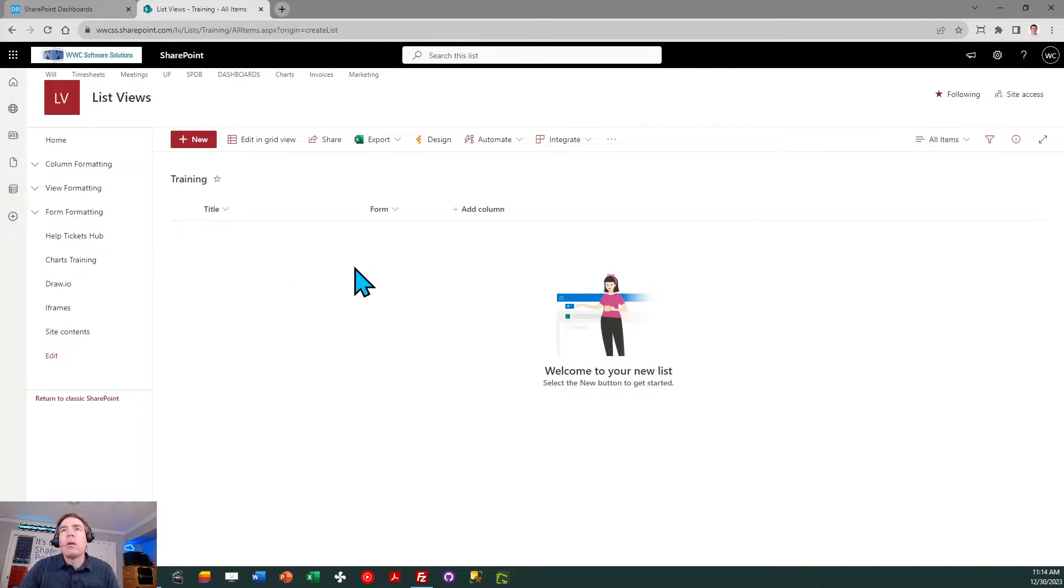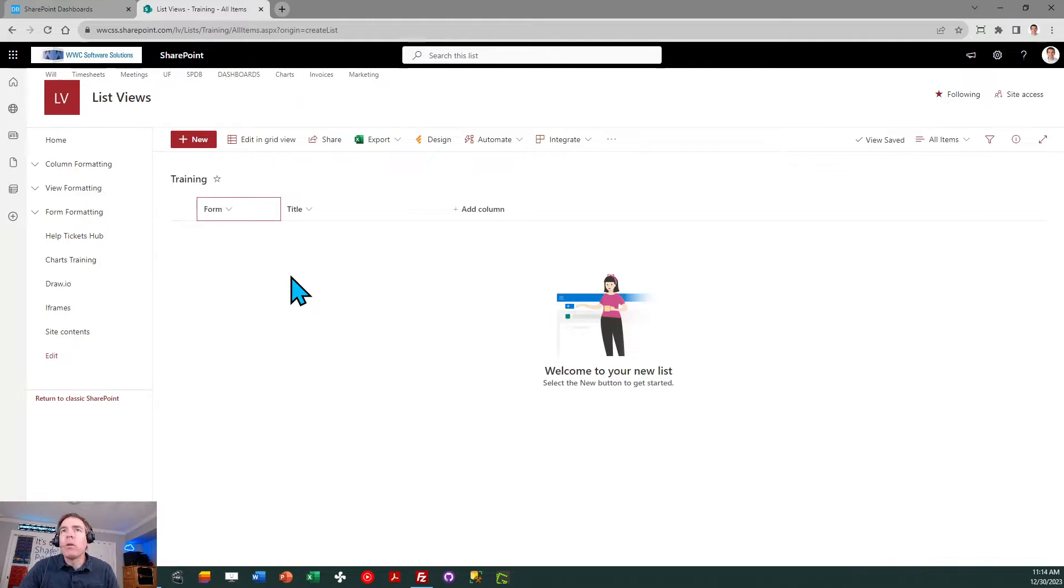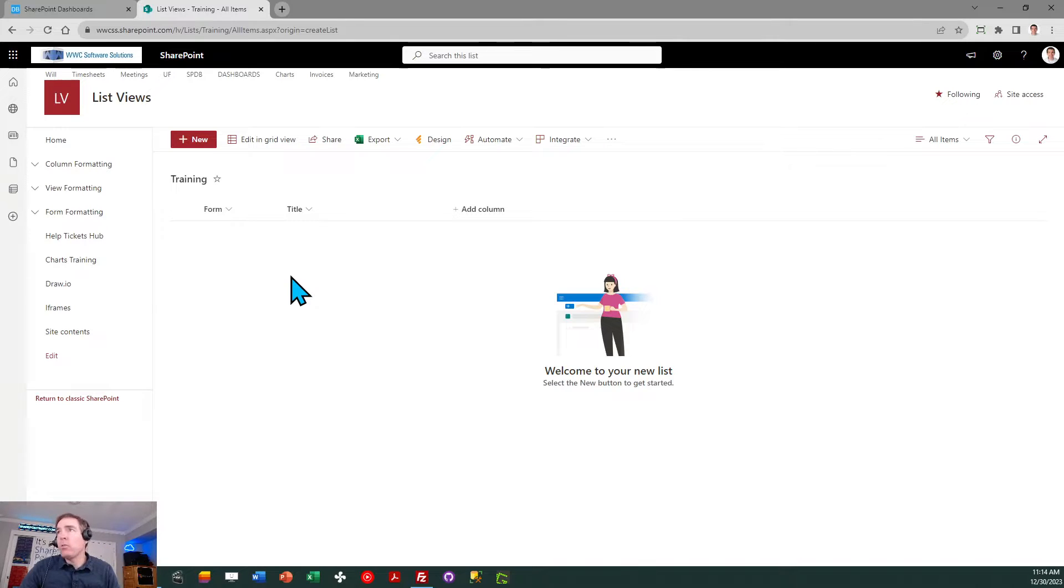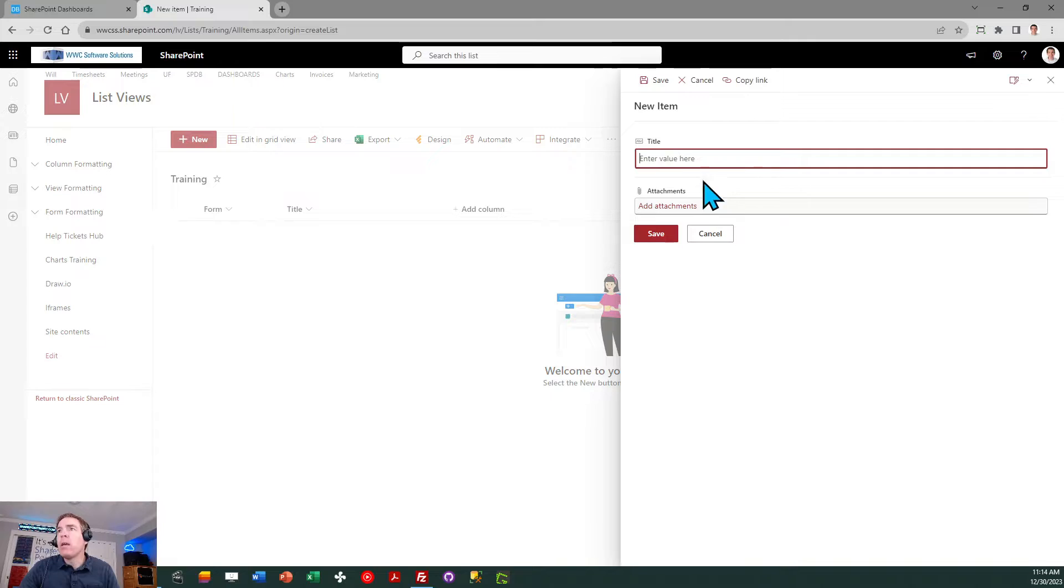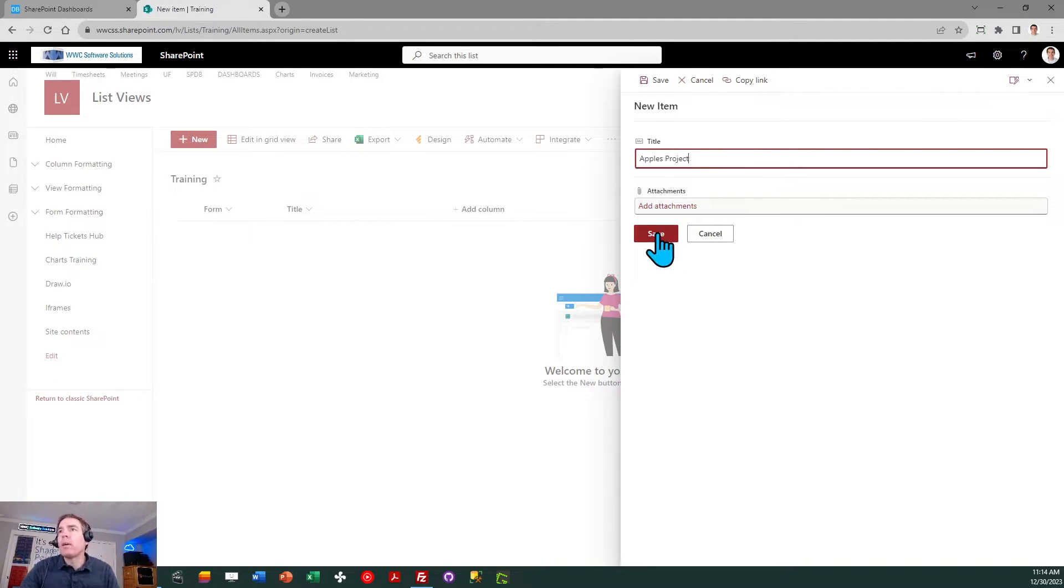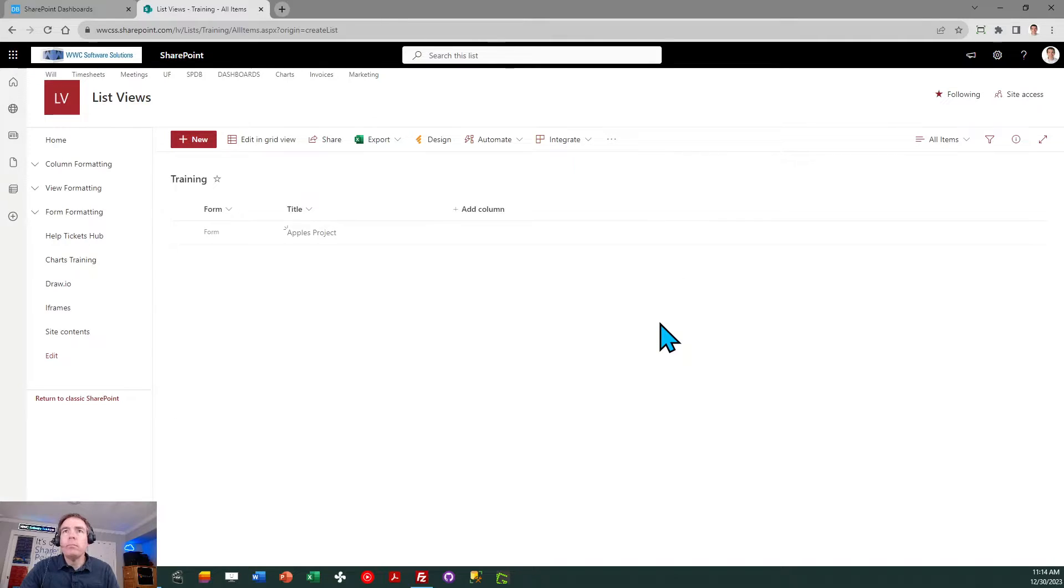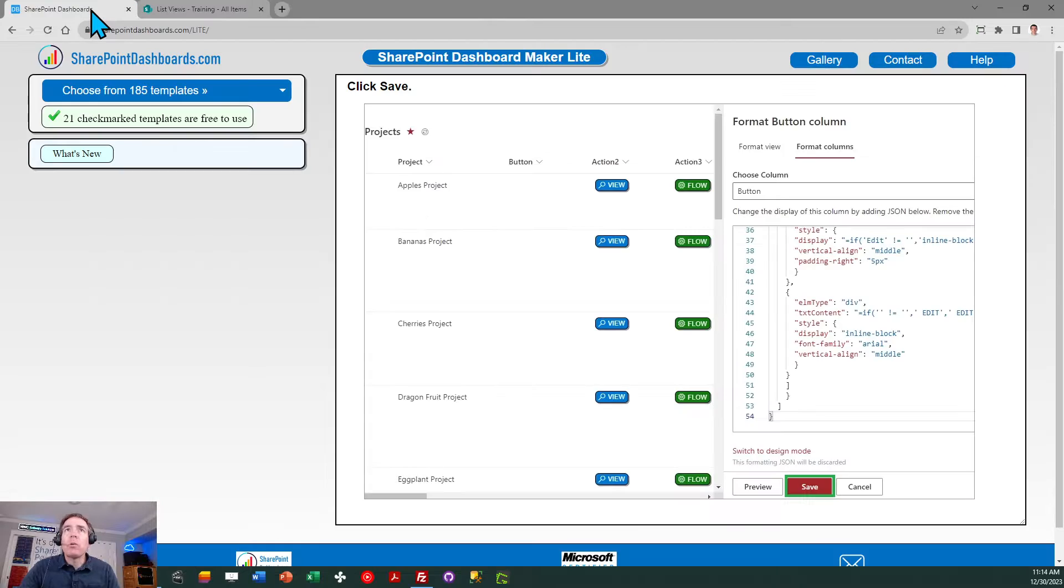Then I'll go to training and this is my main list view. I'm going to drag over this form field. In my list I need at least one record just to get started, so I'll click on the new button and for my practice record I'll just say apples project and save.